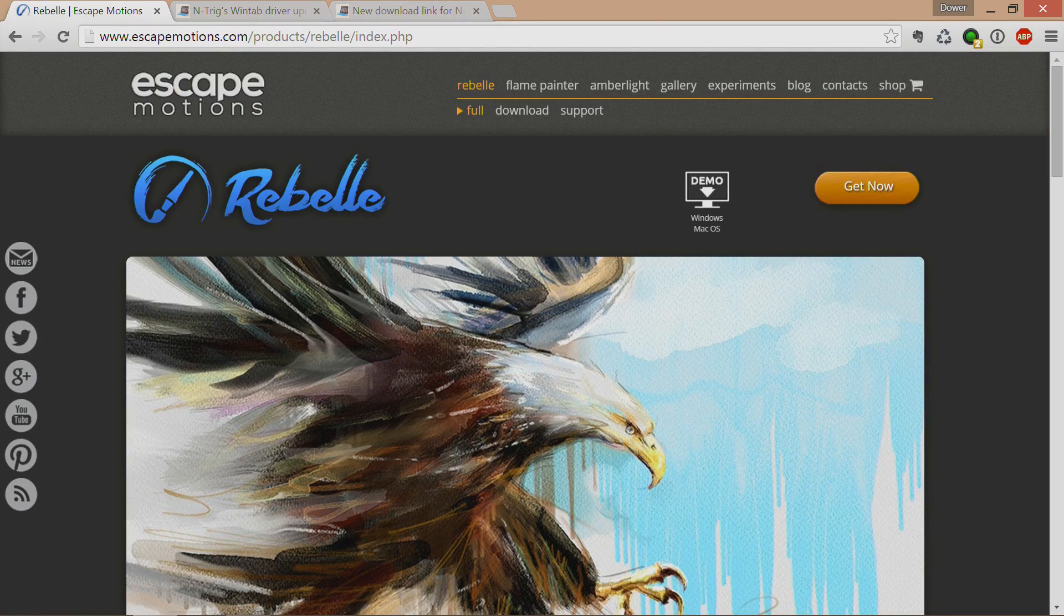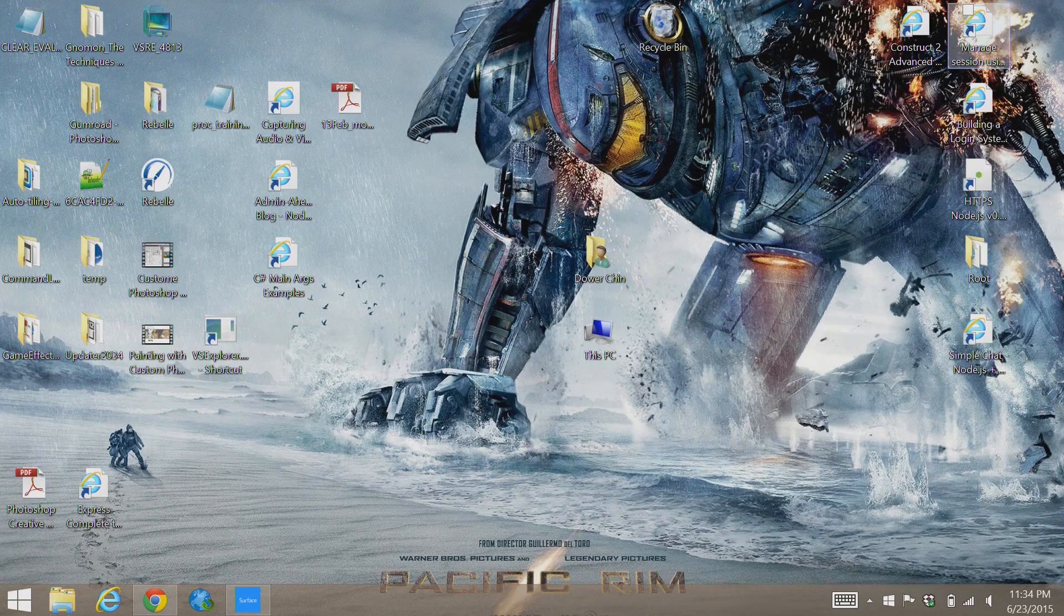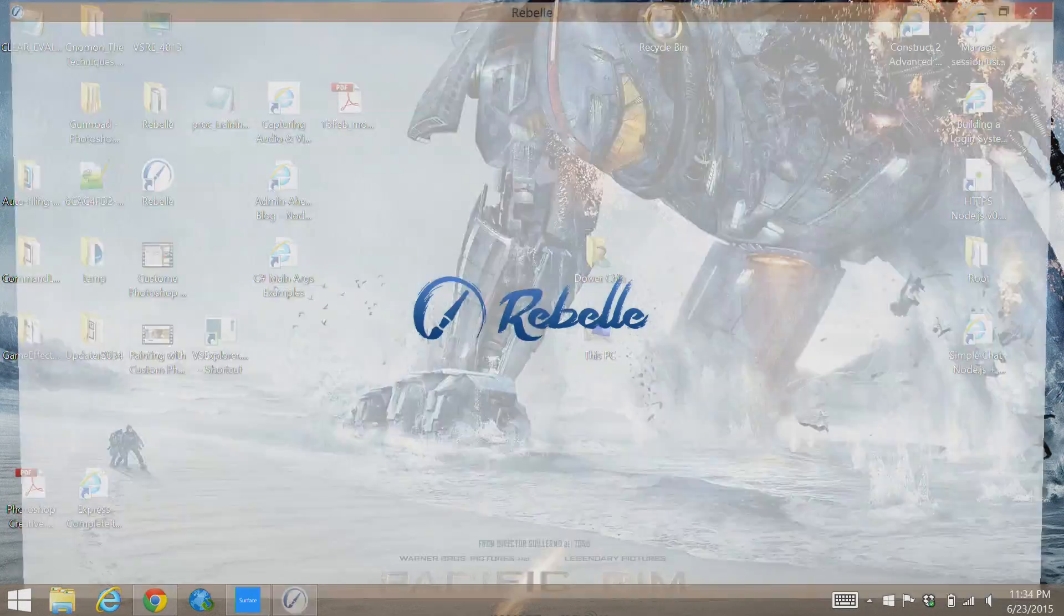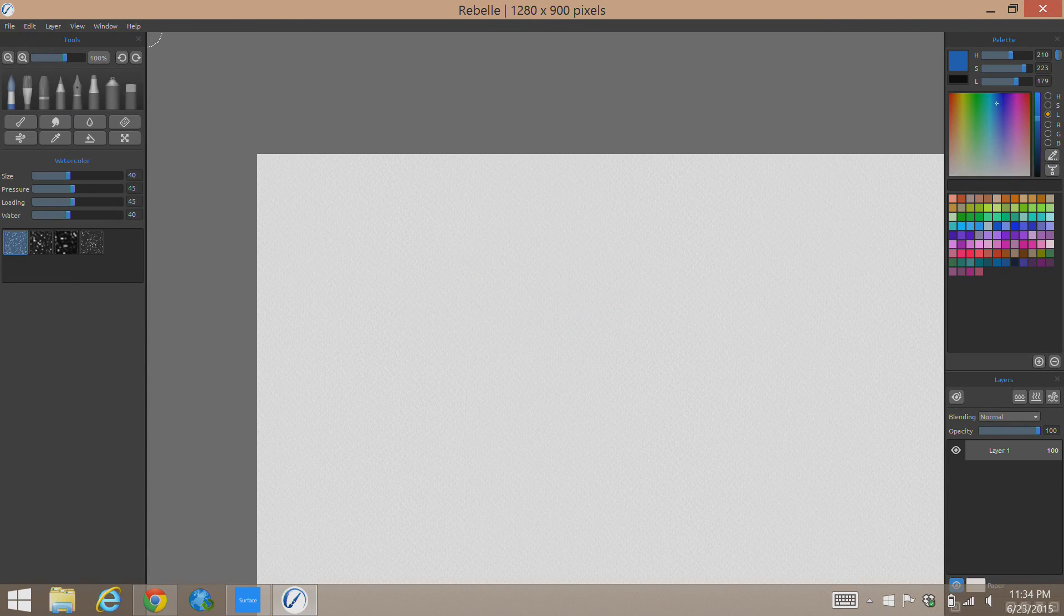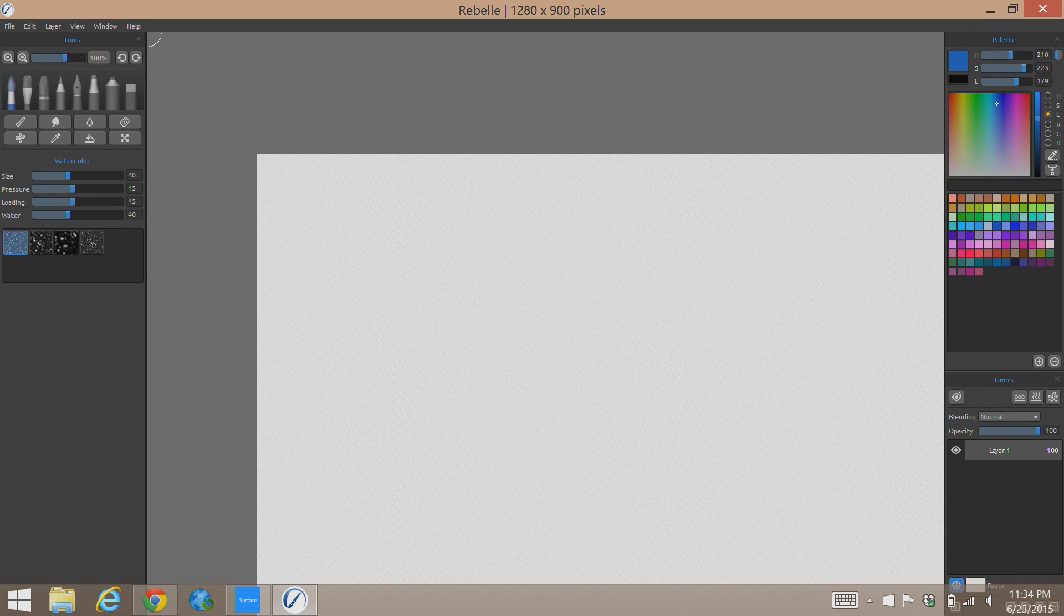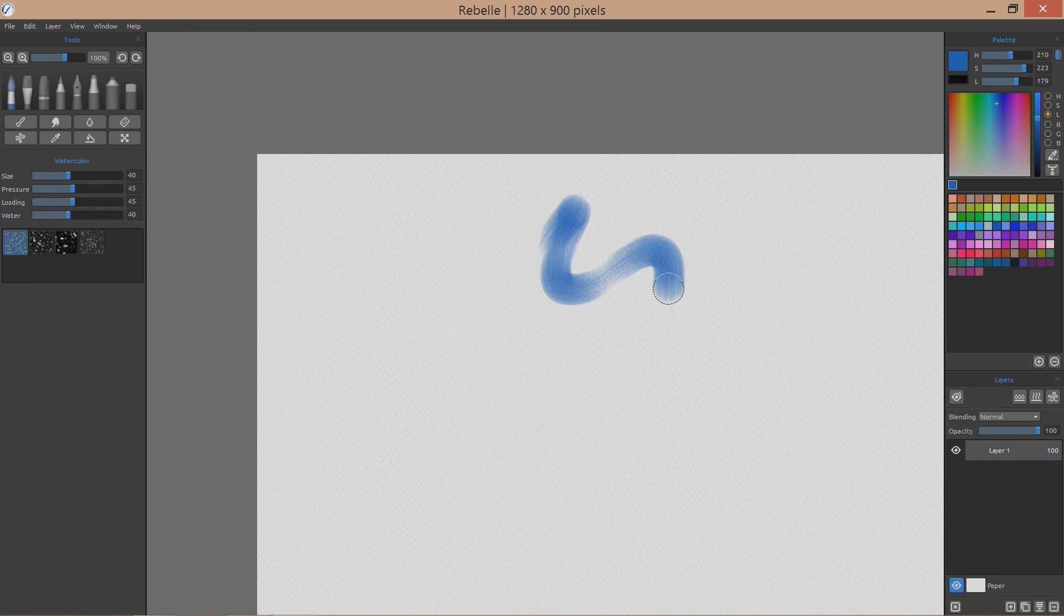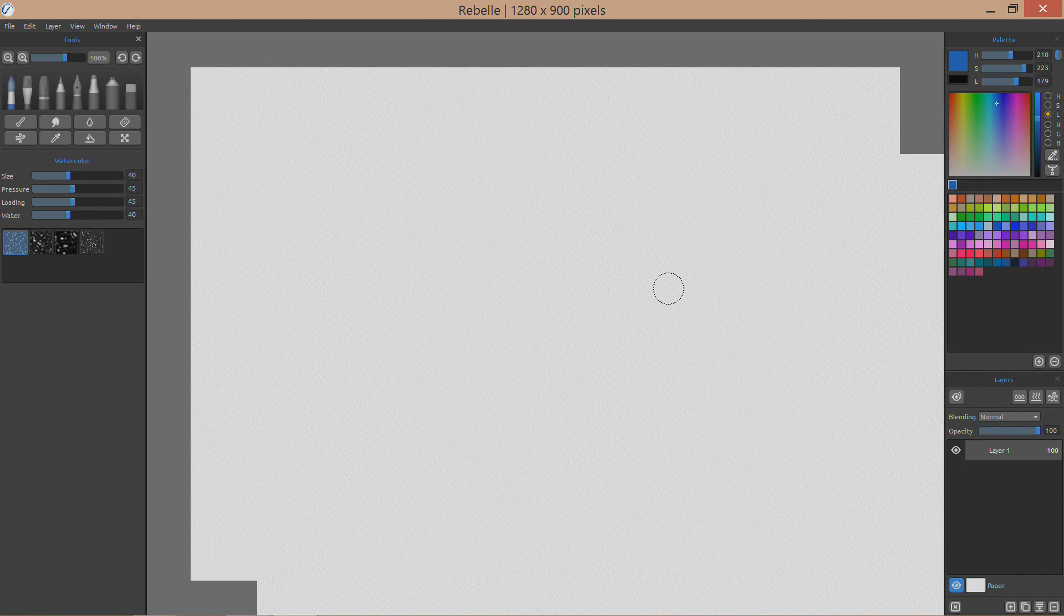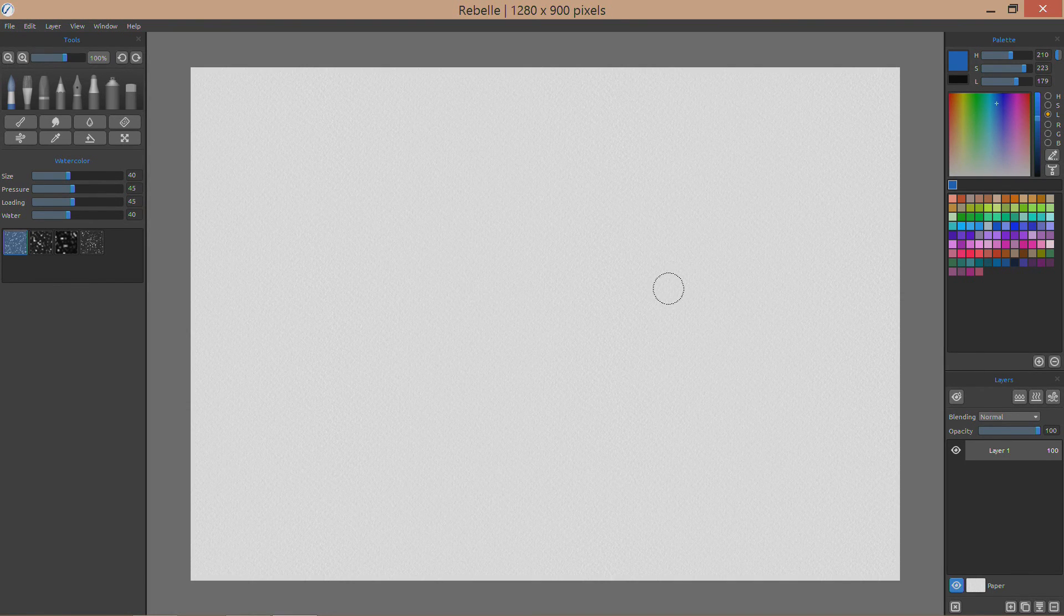Without further ado, let's just go talk about the program. So we're going to launch it. One of the first things you may notice is that it has no touch capability. If I try to touch with my fingers, I actually end up drawing, which is not what I want to do. So it's really more or less a program that's made for still having a keyboard and mouse.